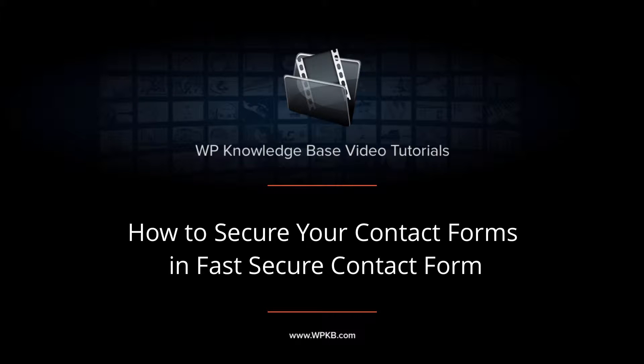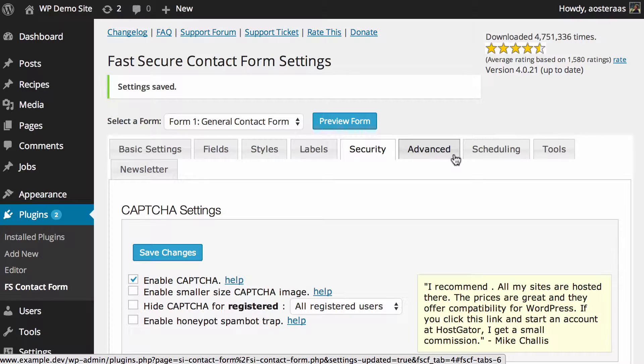Hey everyone, it's Aaron from WPKB and in this video we're going to take you through the security settings of Fast Secure Contact Form.